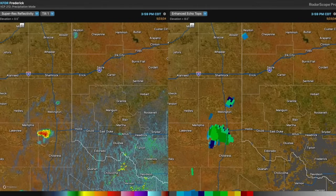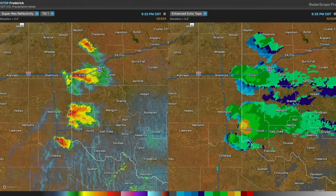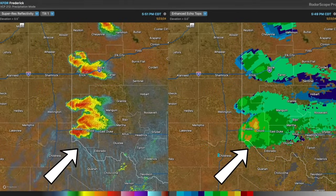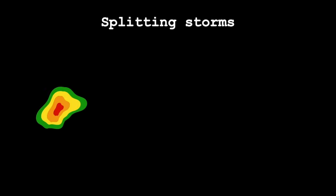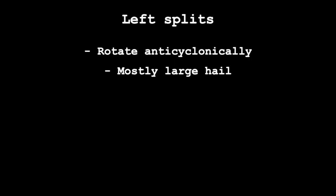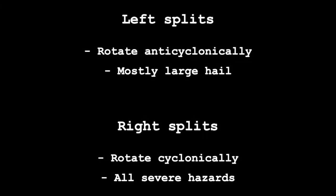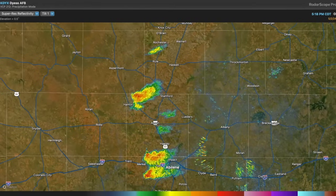We can also continue to monitor the ECHOTOPS or Enhanced ECHOTOPS product to identify which developing storm or storms may have the highest severe weather potential. This can be a bit tricky as updrafts often fluctuate in intensity during the maturation process, leading to oscillating ECHOTOPS readings. However, storms that are fairly consistently exhibiting the highest ECHOTOPS may have the highest potential for severe hazards. Something to watch for closely is splitting storms — this is simply when an individual storm splits into two distinct storms. The original storm, which is your right mover or right split, tends to move to the right of the mean flow, and a left mover or left split moves to the left of the mean flow. In supercell environments, left movers take on anticyclonic or clockwise rotation and tend to produce mostly large hail, while right movers rotate cyclonically or counterclockwise and can produce all severe hazards, including tornadoes. Storm splits often occur in the early portion of the convective life cycle thanks to the physics and dynamics intrinsic to supercells.